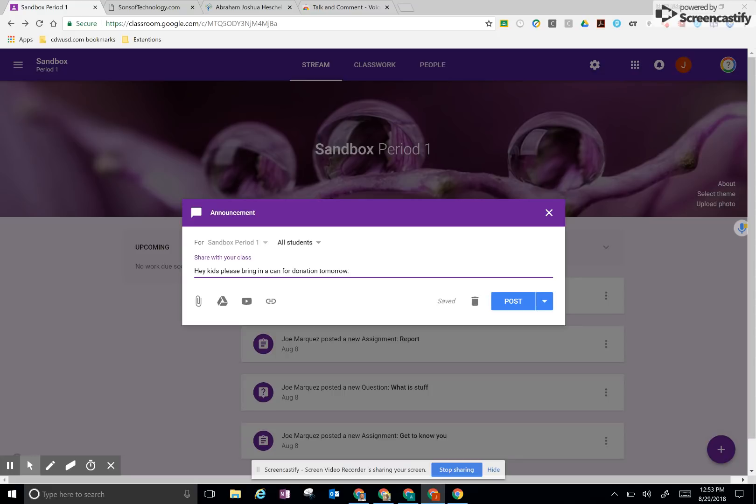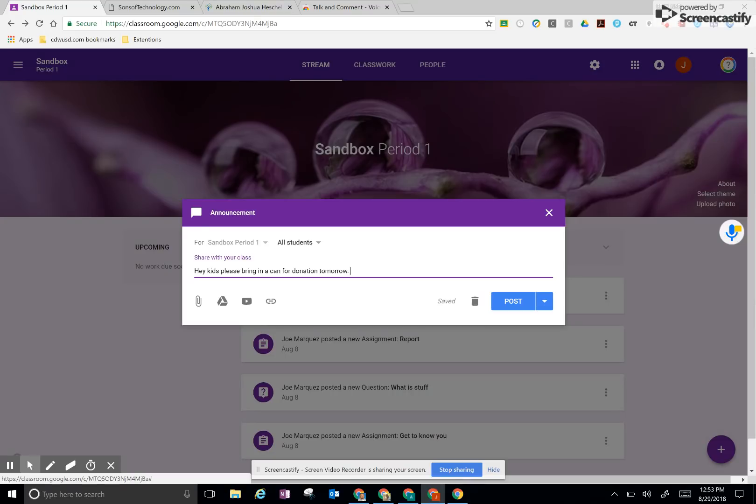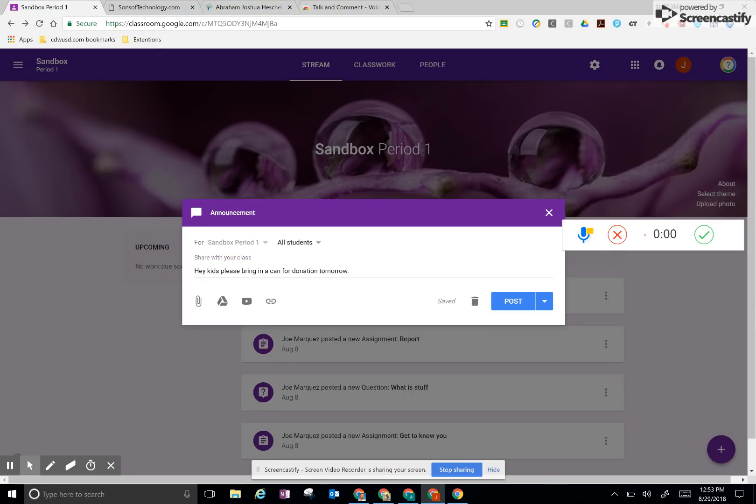But what if we're looking at students who are younger, and they can't quite read just as well? We want to also add another ability to have them hear the instructions. And this comment allows you to do that. I'm going to go ahead and click here. And I'm going to say the exact same thing that I typed. Hey, kids, please bring in a can for our donation drive tomorrow. Thanks. We'll see you tomorrow.